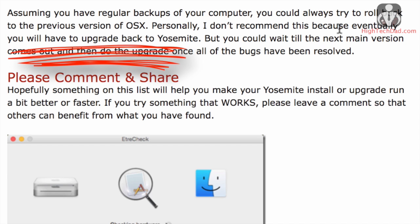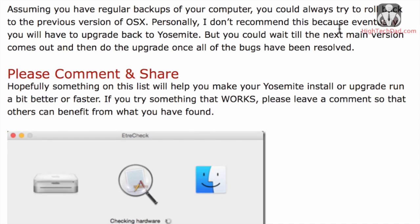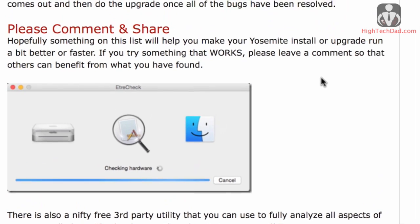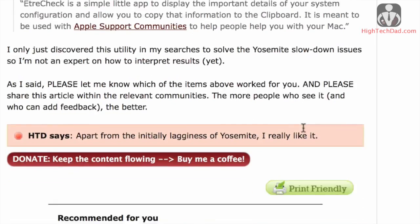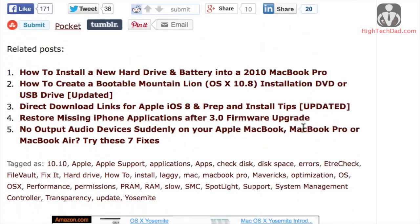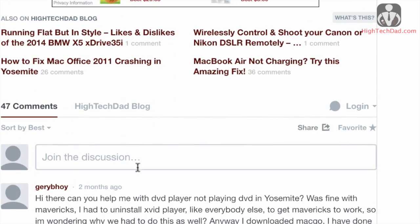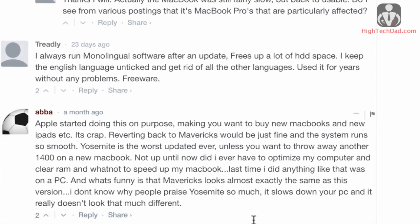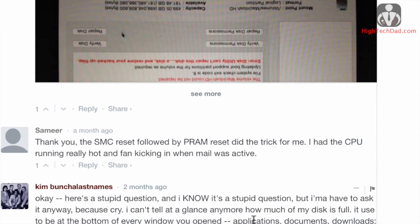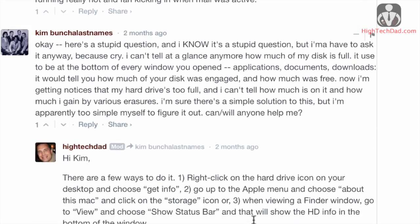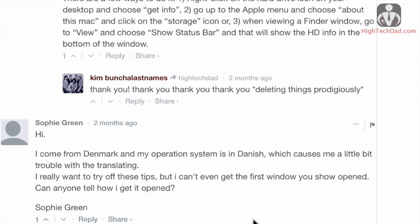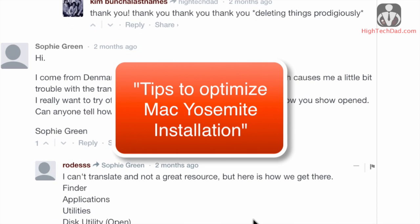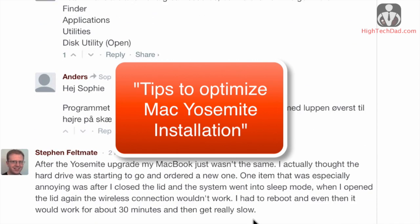So I encourage you guys, if you have questions or have tried other things that have helped you, I would recommend that you leave a comment on this video. I have lots of comments actually on my article with people trying lots of different things that seem to have helped people, saying what's successful, that sort of thing. So take a look at my website or just do a search for tips to optimize Mac Yosemite installation, and you'll hopefully come to my blog post.